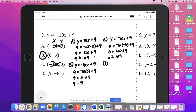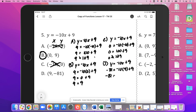Lastly for problem 5, D. Y equals negative 10x plus 9. So negative 81 equals negative 10 times 9 plus 9. Negative 10 times 9 is negative 90, plus 9 is negative 81. Negative 81 is equal to negative 81, so yes, D also works.